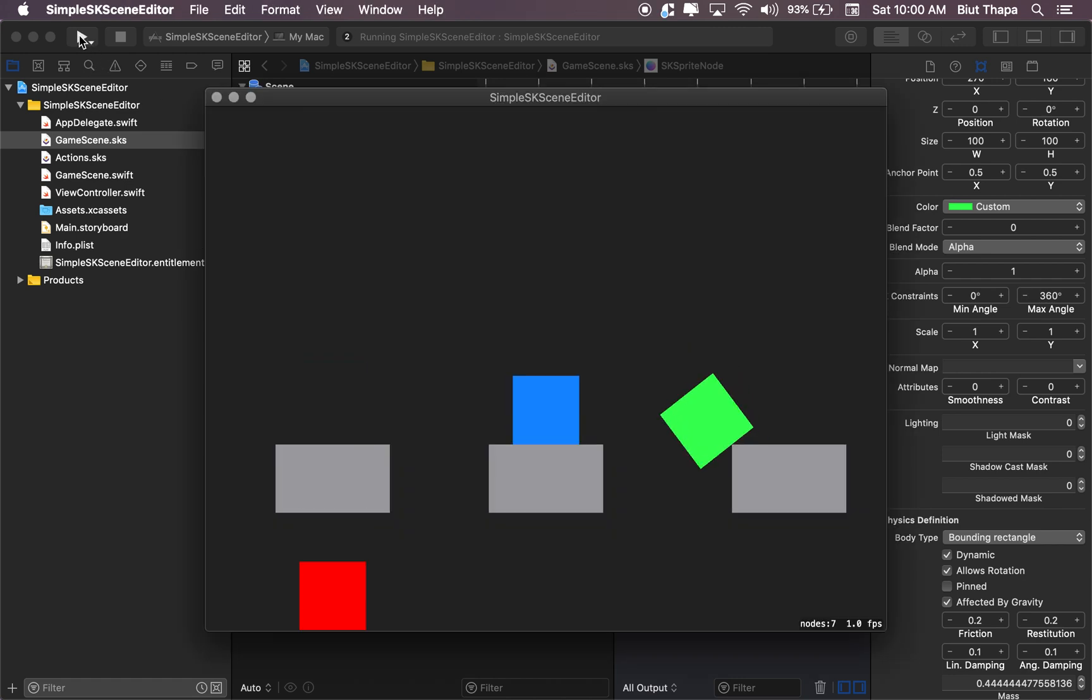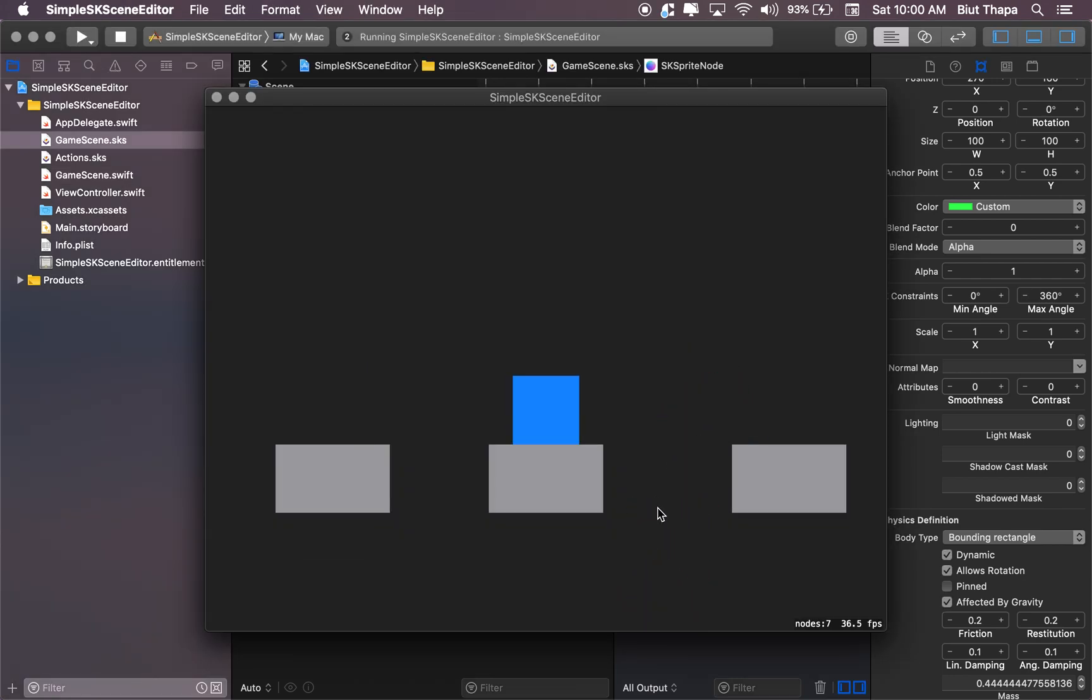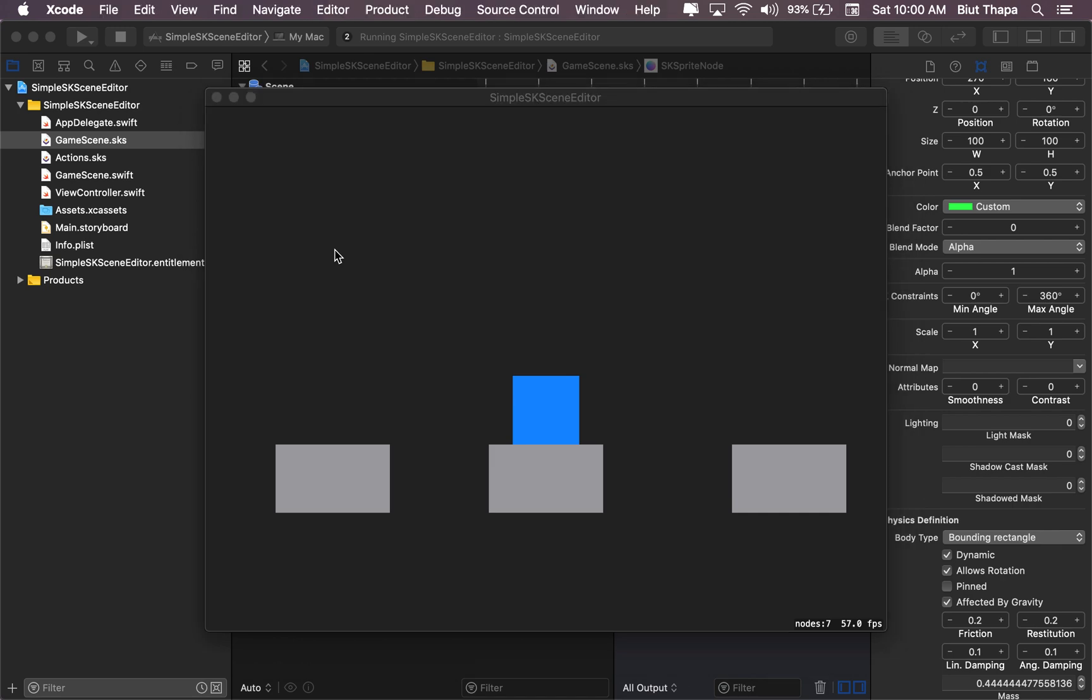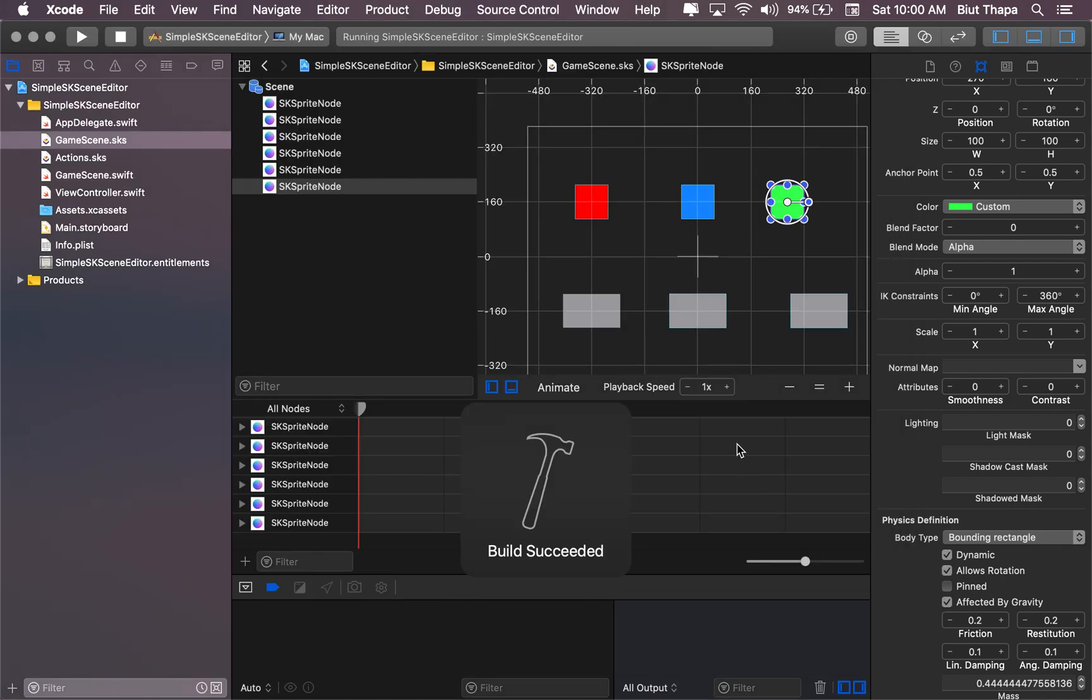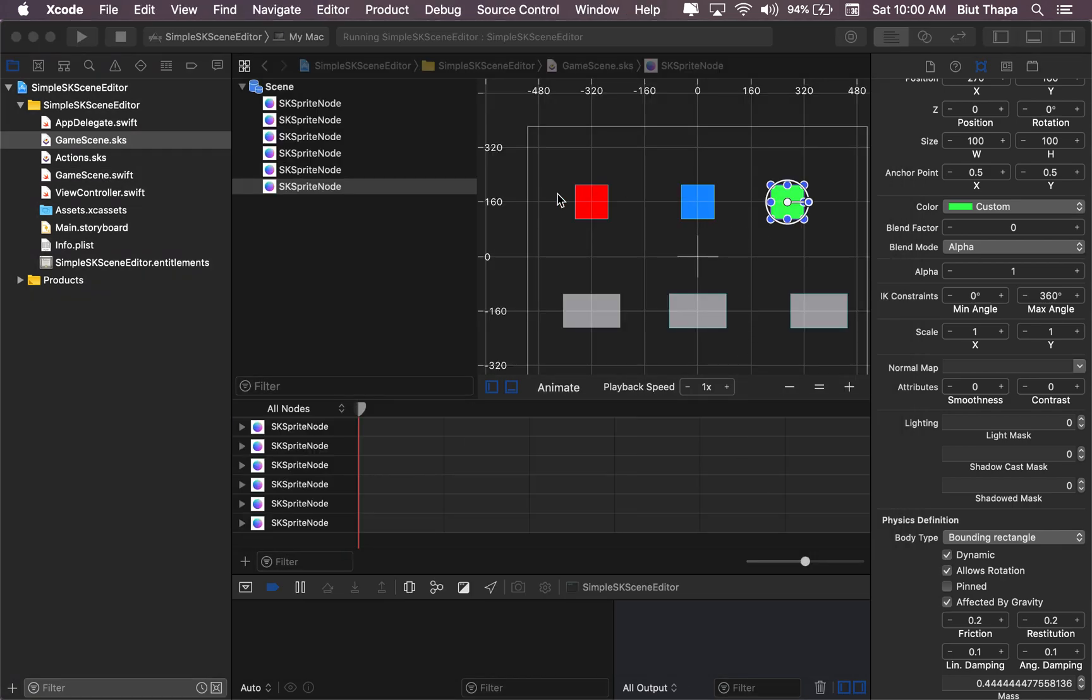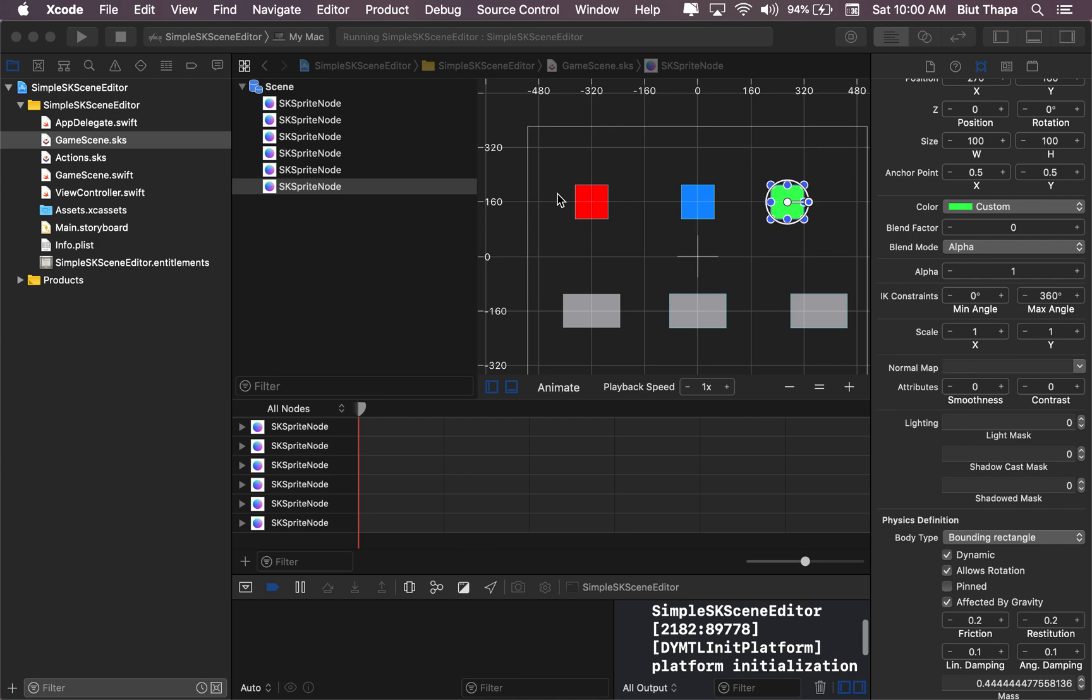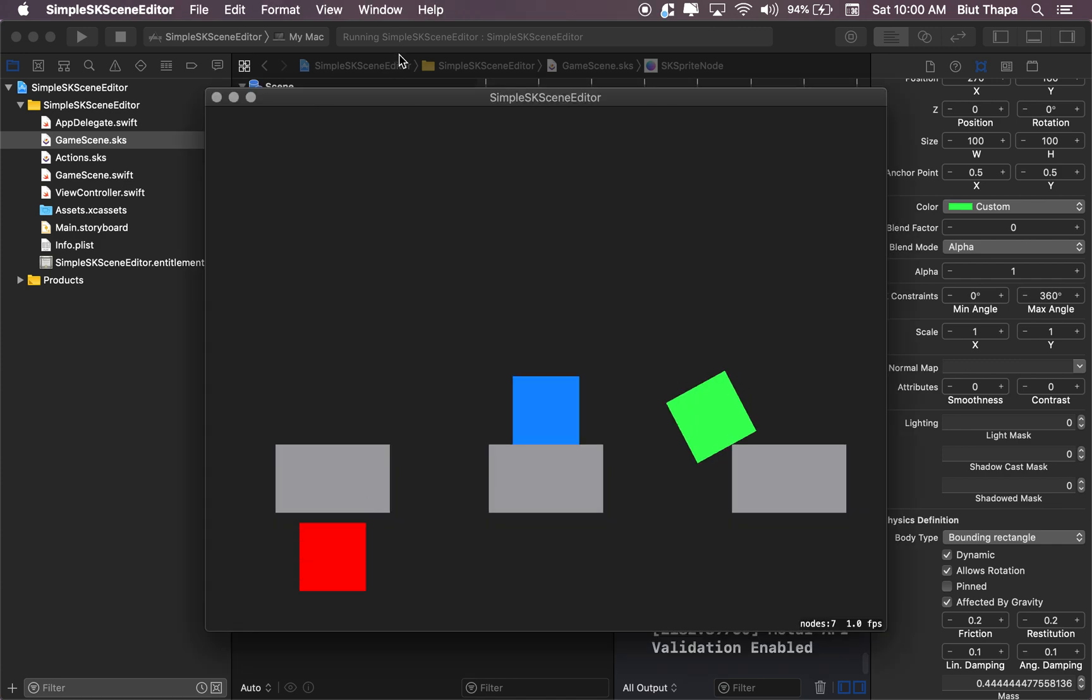Now, so this was a pretty simple introduction to the SpriteKit Scene Editor. I will make more of these in this topic and see you in the next one.